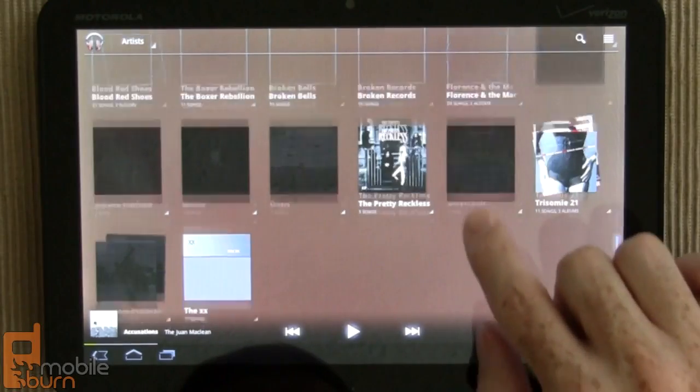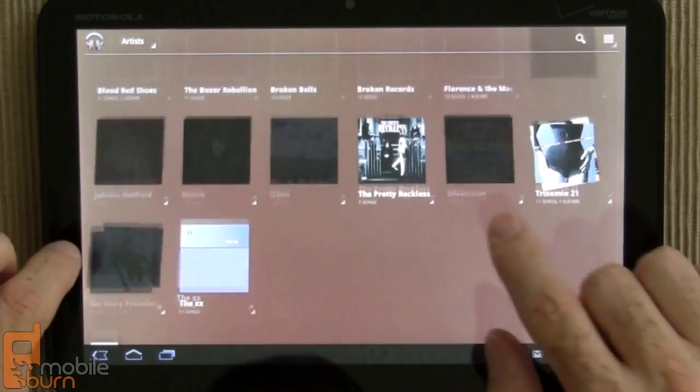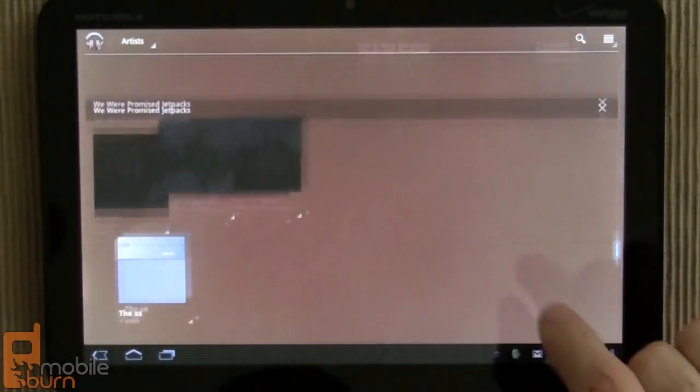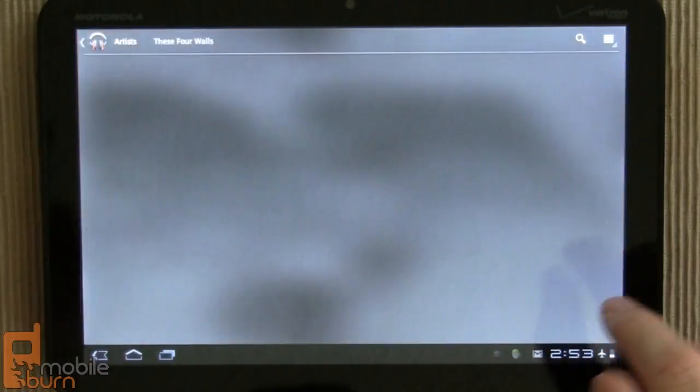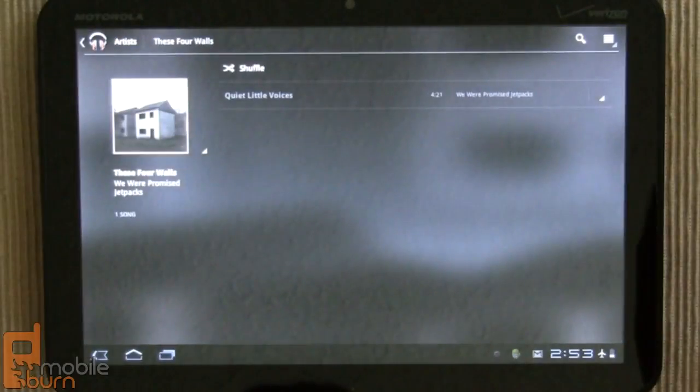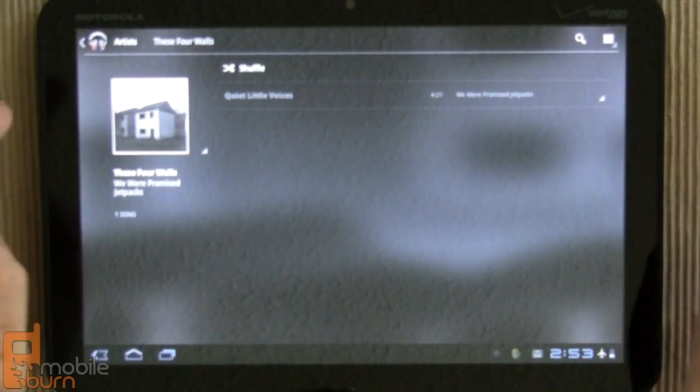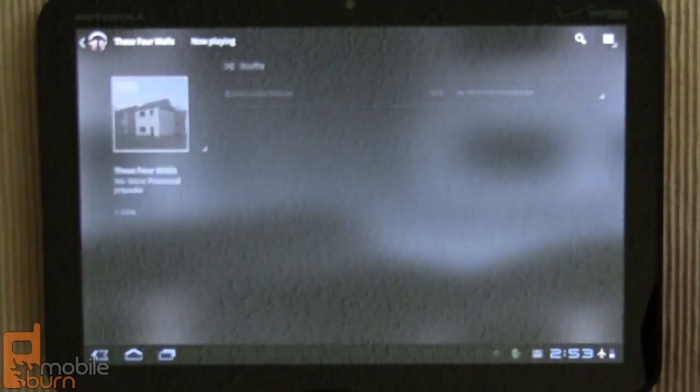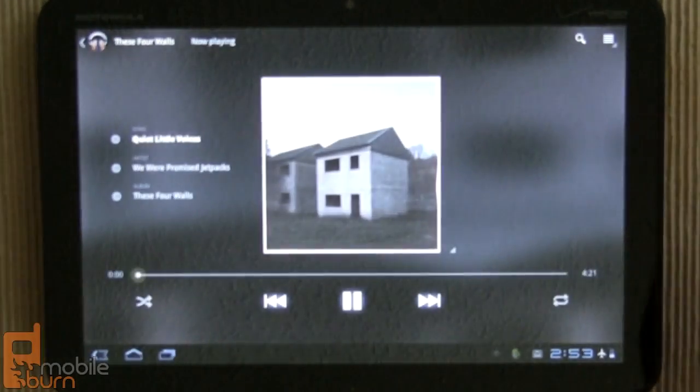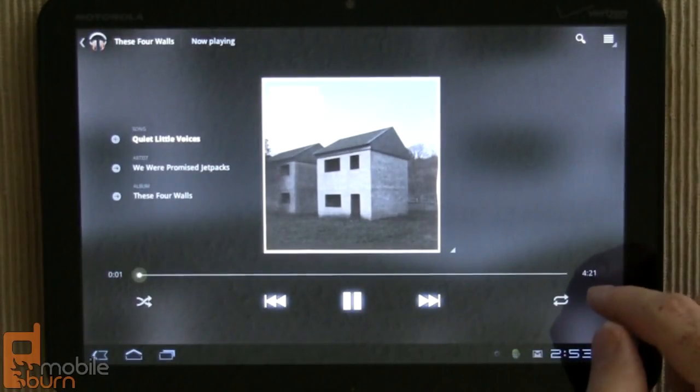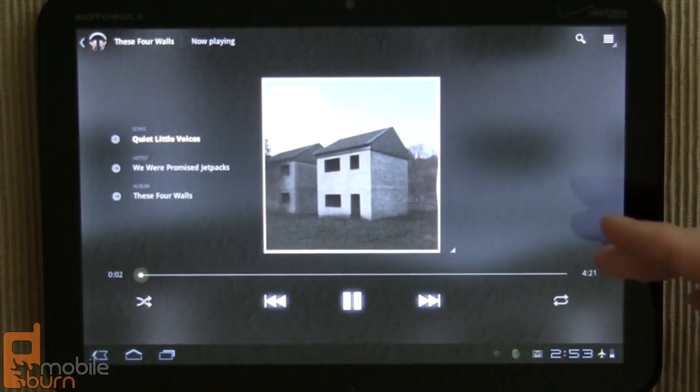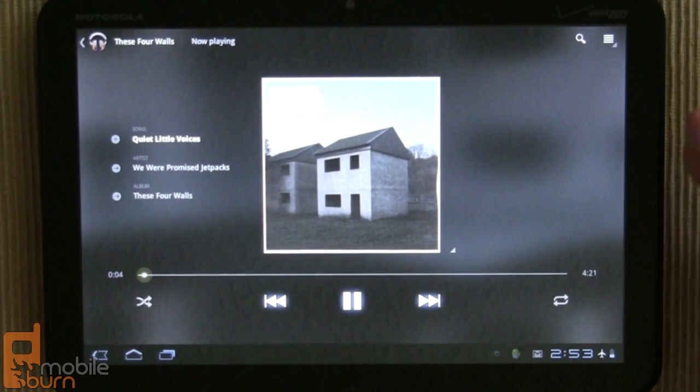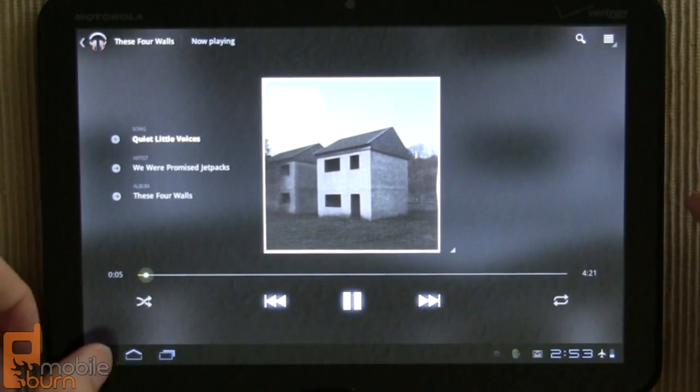So, for example, I did not have We Were Promised Jetpacks preloaded on this device, but it has downloaded and cached it so I can still play it. Just because I've played it already, it cached it, downloaded it so I can play it again even when I'm offline.